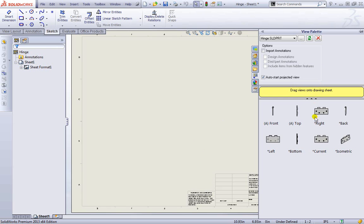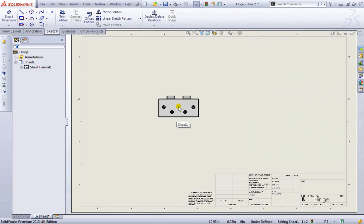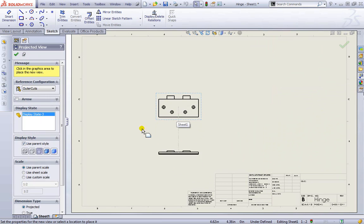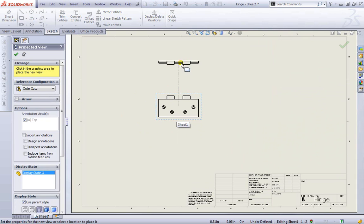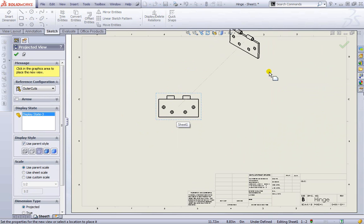And now on the right hand side it's automatically trying to create a projected view for us. I'll select this, maybe the right view this time, and drag it out and place it into view.